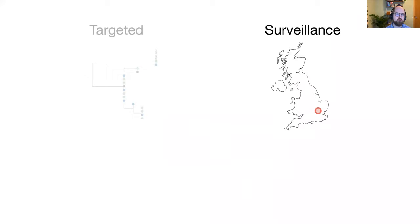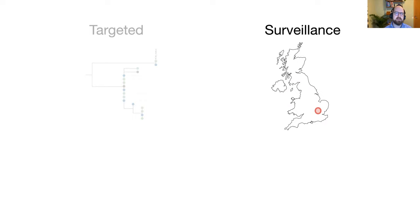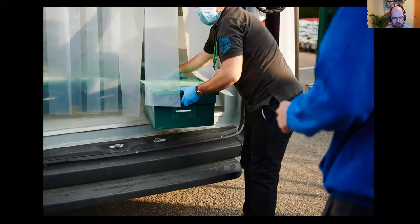That broader national work is now widely described as genomic surveillance — basically taking a random sample of all people who test positive in a location, in this case the United Kingdom, where you have a high case burden, sequencing their genomes, and sharing that information to track the spread of the virus.